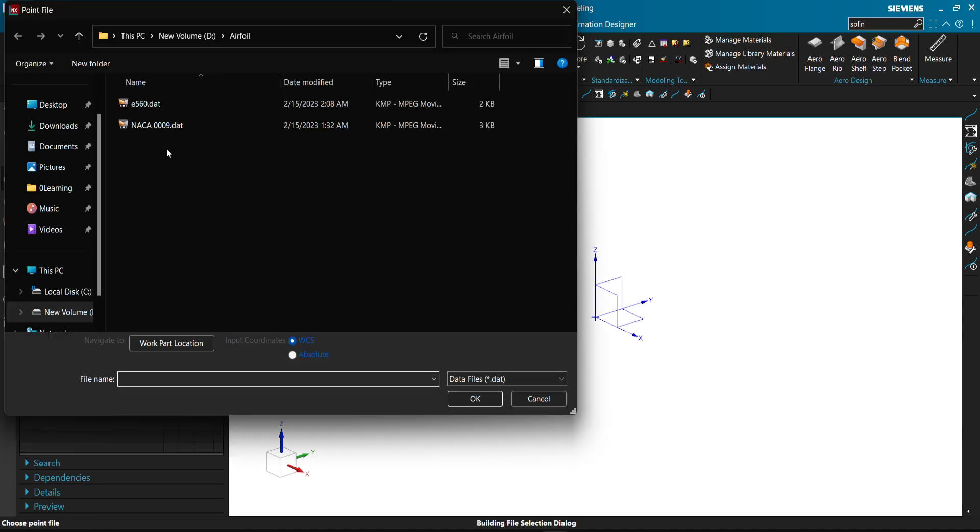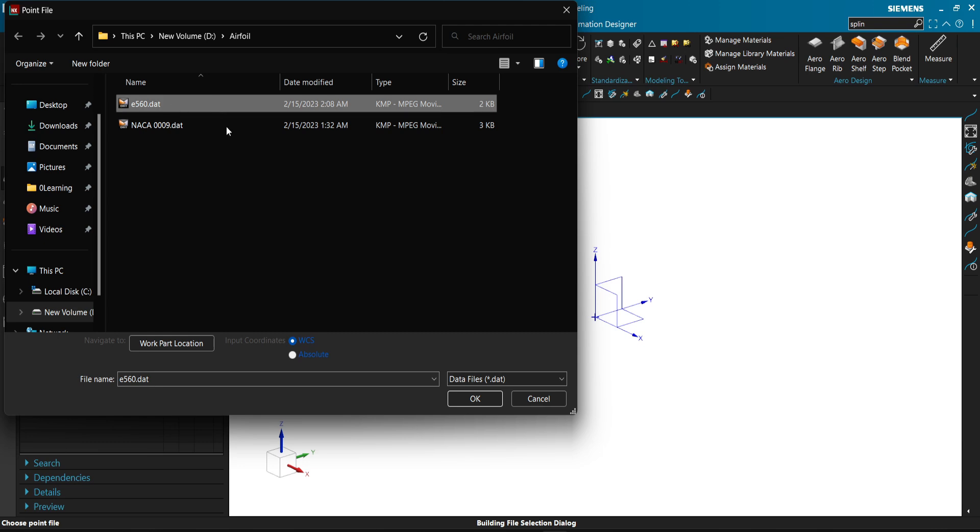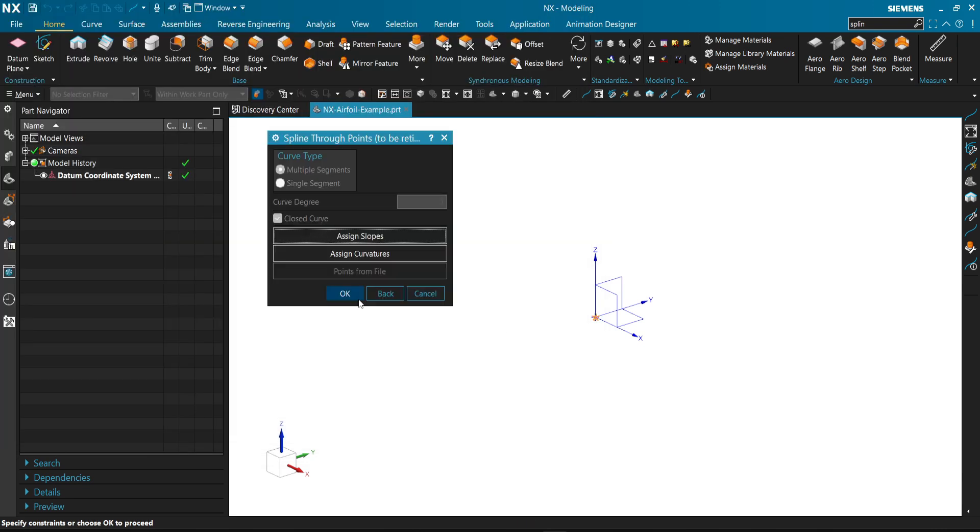Then we select the file we prepared and click OK, then OK.